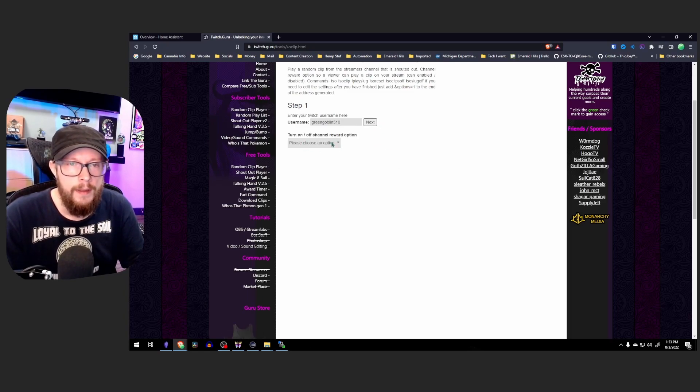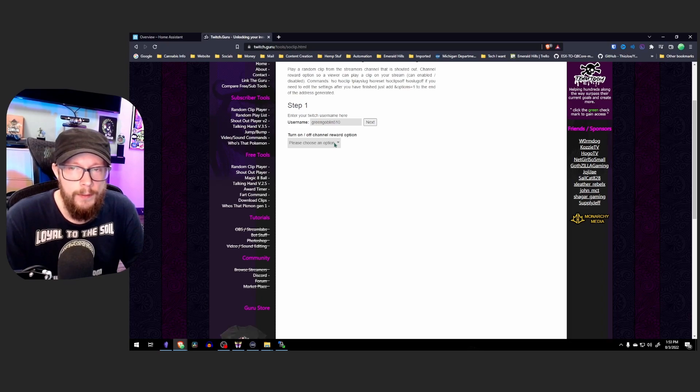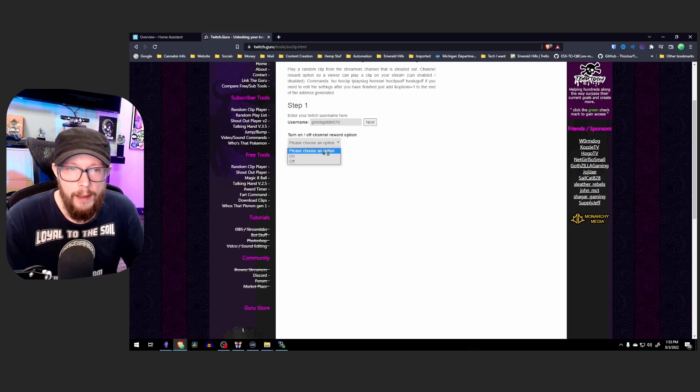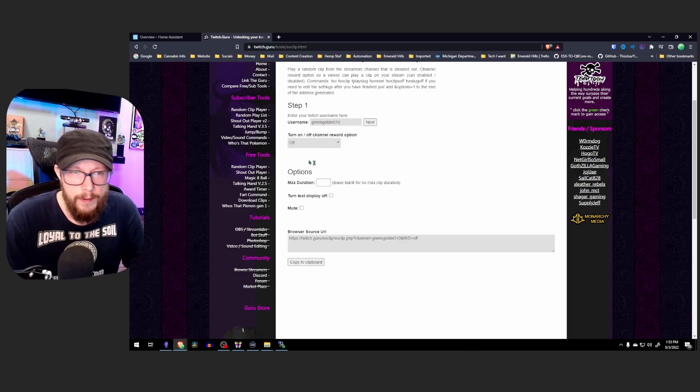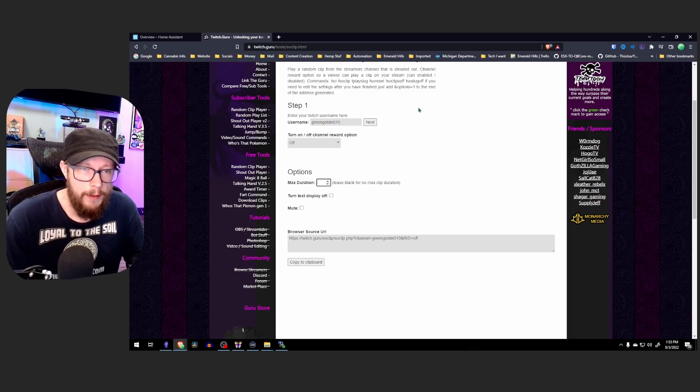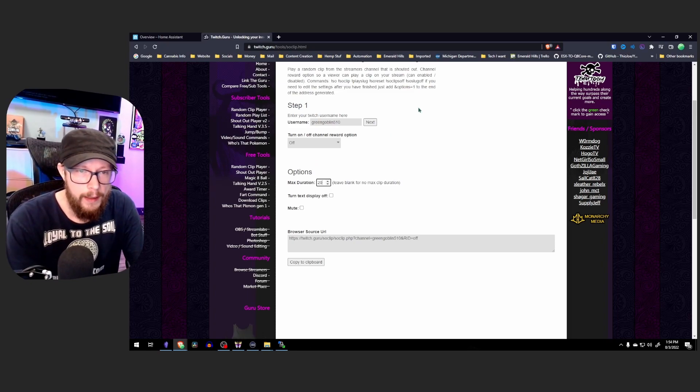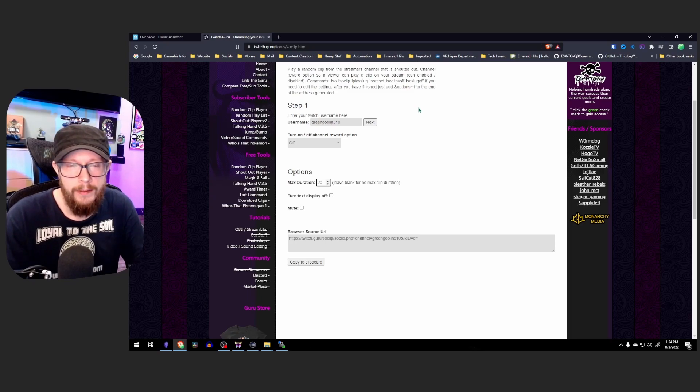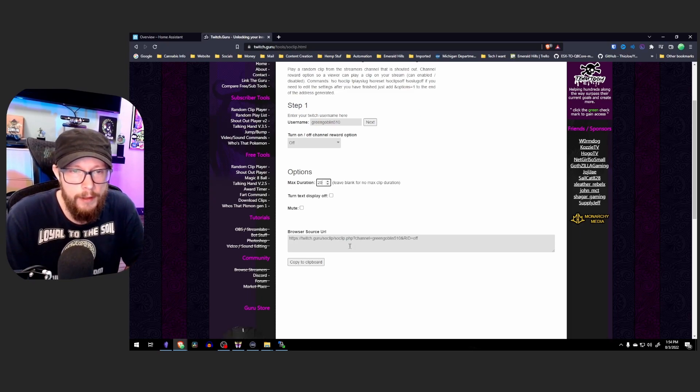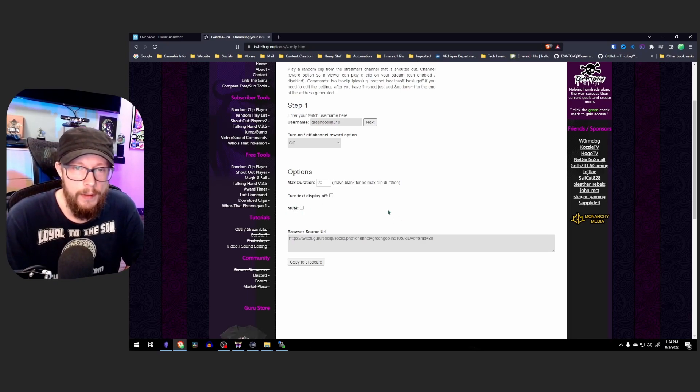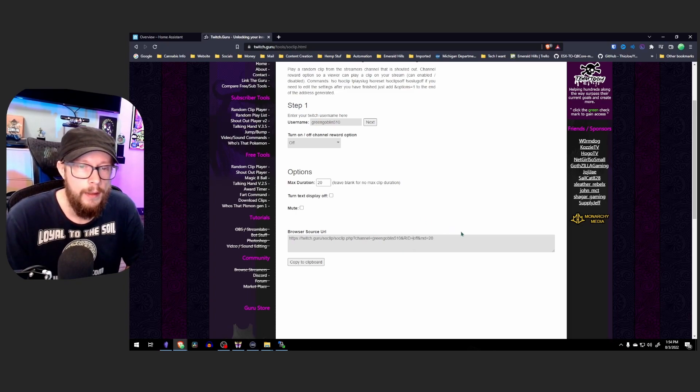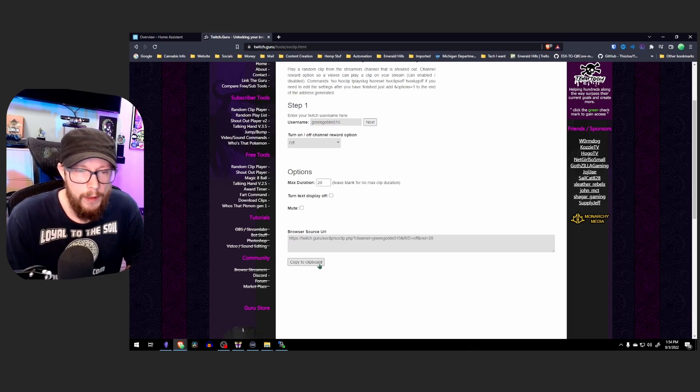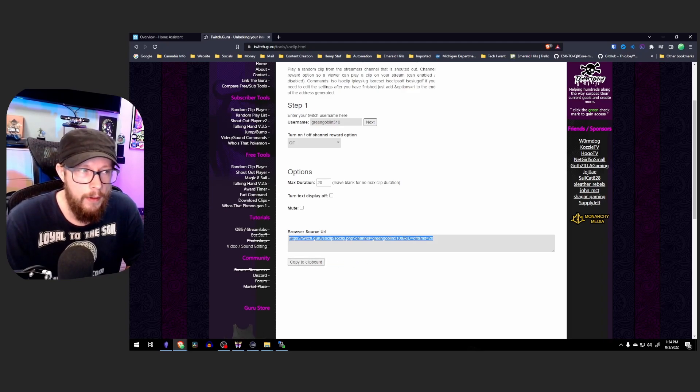This option is asking if we want anybody to be able to use the shoutout command or if they should have to use channel rewards to use the shoutout command. I'd rather anybody be able to use the shoutout command. Now under options here, we're going to put around 20 seconds and that's how long that clip's going to play from the other streamer. And then we're also going to leave the audio on because I'll show you how to control the audio via OBS. So now we have our browser source URL right here and we're going to copy that to clipboard. And the next thing we're going to have to do is head back to OBS.